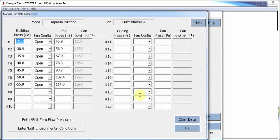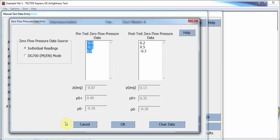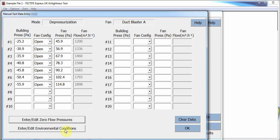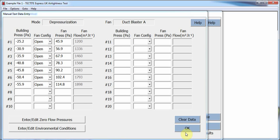The data entry fields for manual tests are very similar to previous versions of Tektite, with the number of usable data entry points increased to 20. The option to select a standard barometric pressure has been removed to ensure that testers use the correct barometric pressure for the test.